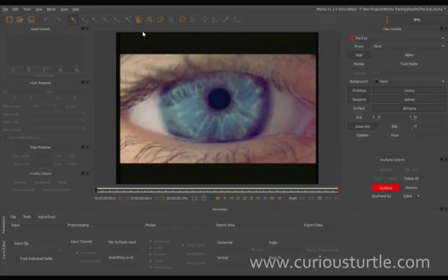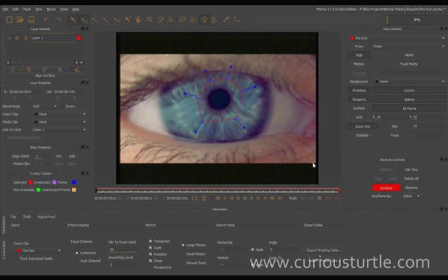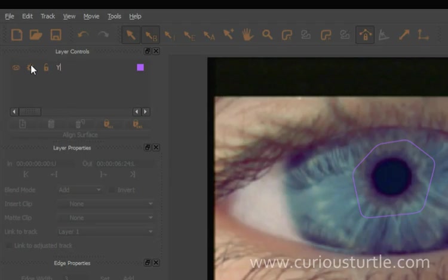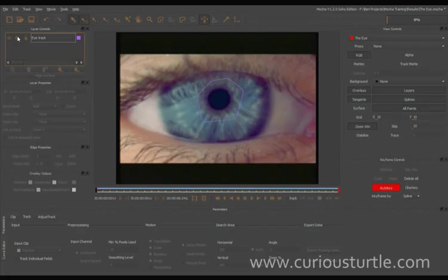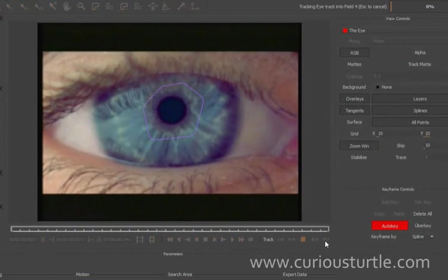We're first going to track the eye. I'm just going to come in here and draw a rough shape around the iris there, and I'm just going to call this my eye track. So just draw a rough shape and hit track and let that just track along.